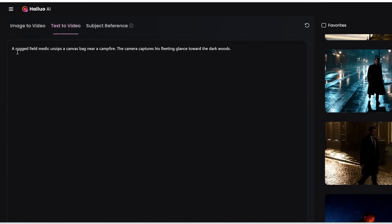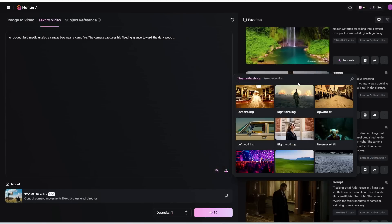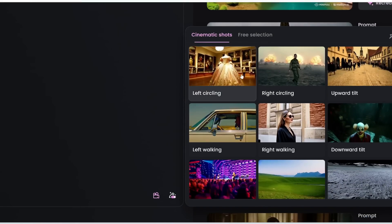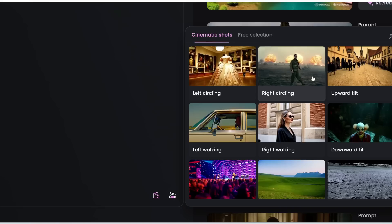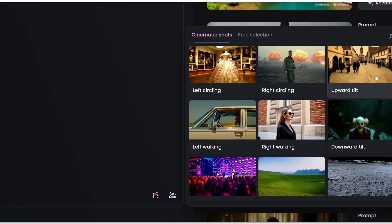Let's start with this prompt: a rugged field medic unzips a canvas bag near a campfire, the camera captures his fleeting glance toward the dark woods. Down here is where you can select the camera movement, and there are a lot of examples to choose from. Here is left circling — it's basically like an orbit shot rotating to the left. Right circling is the opposite, an orbit shot rotating to the right. And upward tilt is, well, tilting upward.